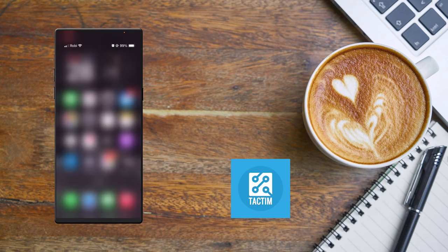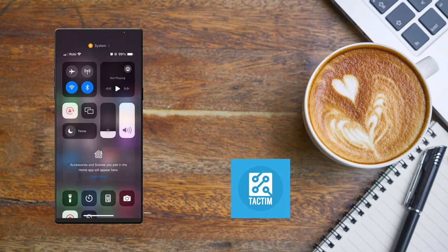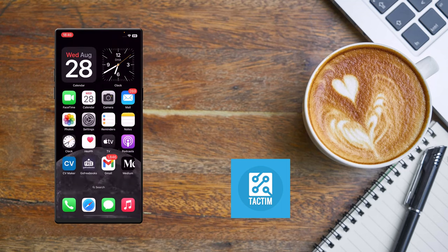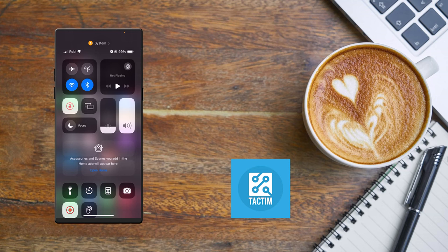After the restart, go to the Control Center and you'll find Airplane Mode. Enable Airplane Mode for 30 seconds, then check if your problem has been fixed. If it's still not fixed, move on to the next step.